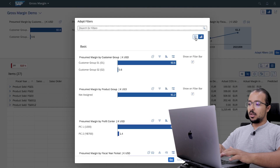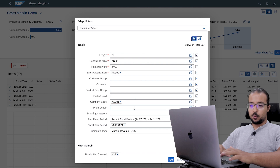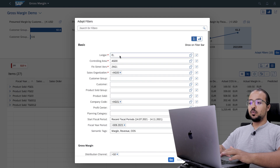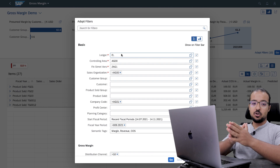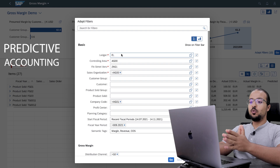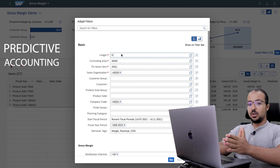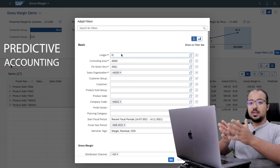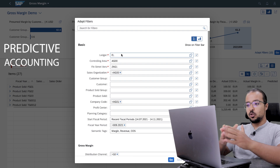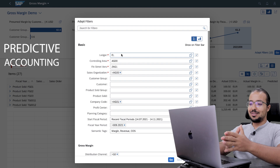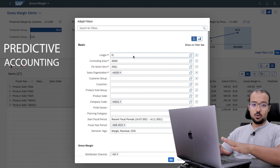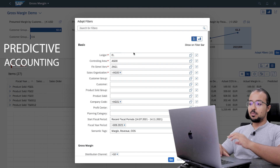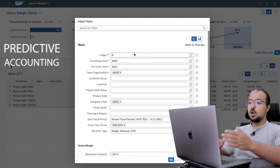Click on adapt filters. Here is the selection criteria for our report. The first one is the ledger — this is very important. Here we select the extension ledger configured for predictive accounting. In order to see sales order details in margin analysis in S4HANA, we must activate predictive accounting. Once configured, you will be able to see sales order data in reports as predicted data, separate from actual data. This is very useful because you can see what is actual and what is predicted.